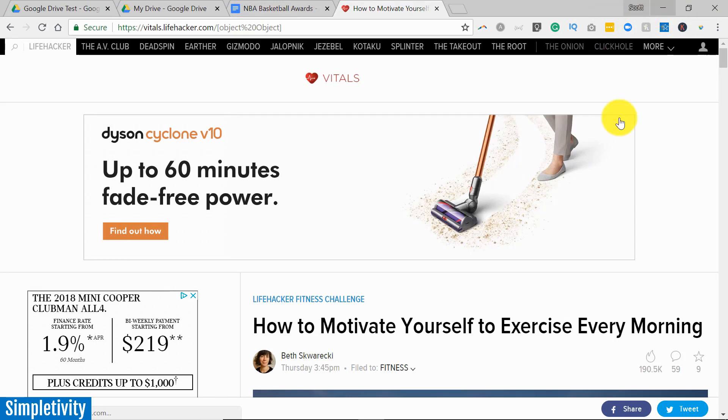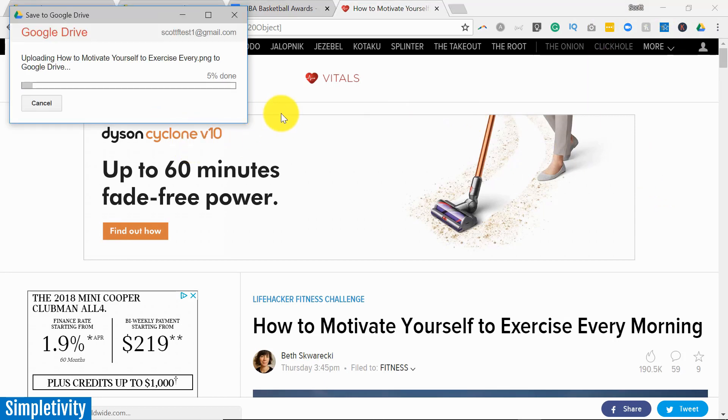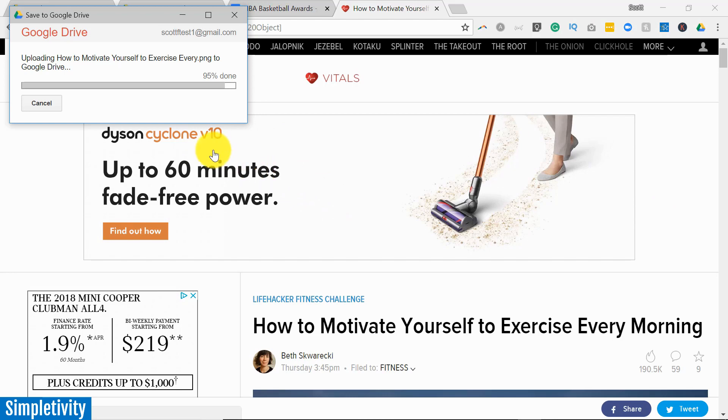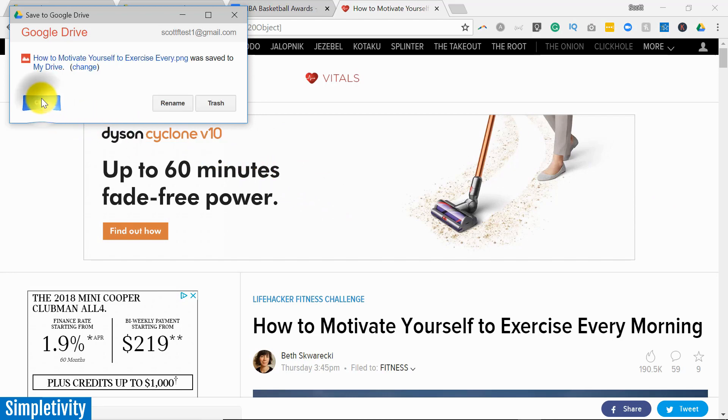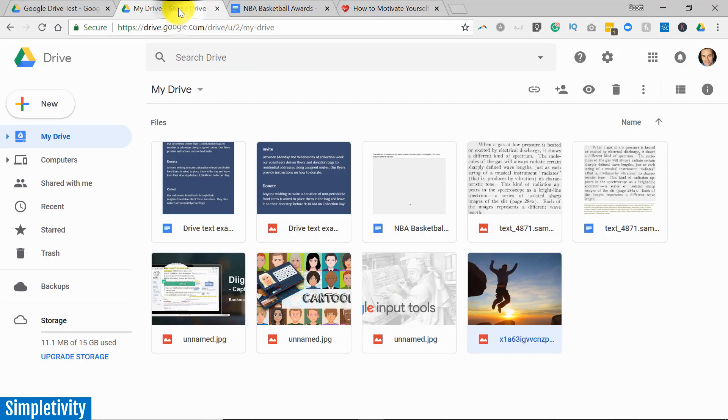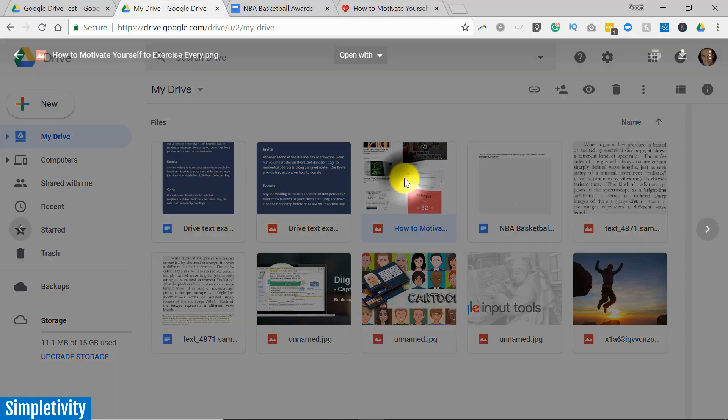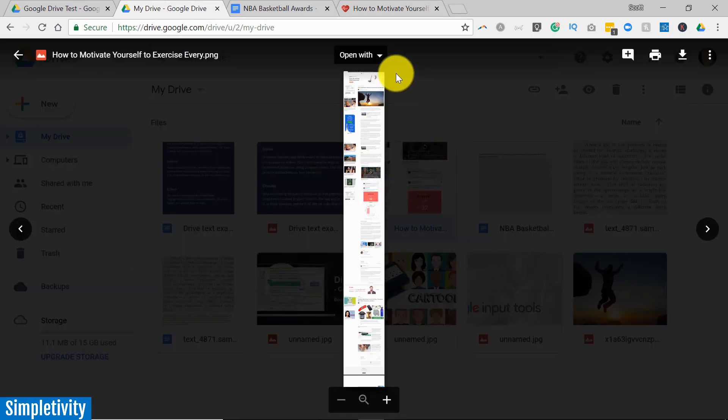When it's complete, again I'm going to get a similar dialog box in the top left hand corner of my screen telling me that it's been saved to my Google Drive account. It may take a few moments depending on the size of the web page which you have scanned, but in just a few seconds things are done. I'm going to hit close.